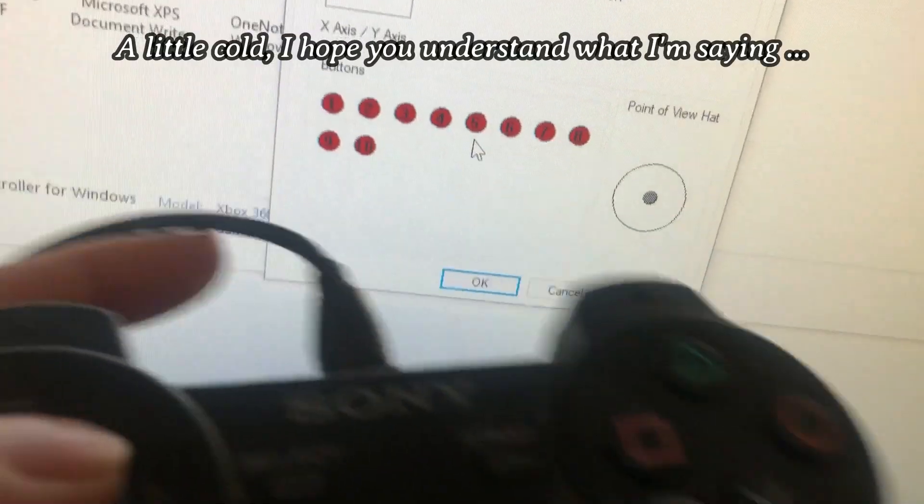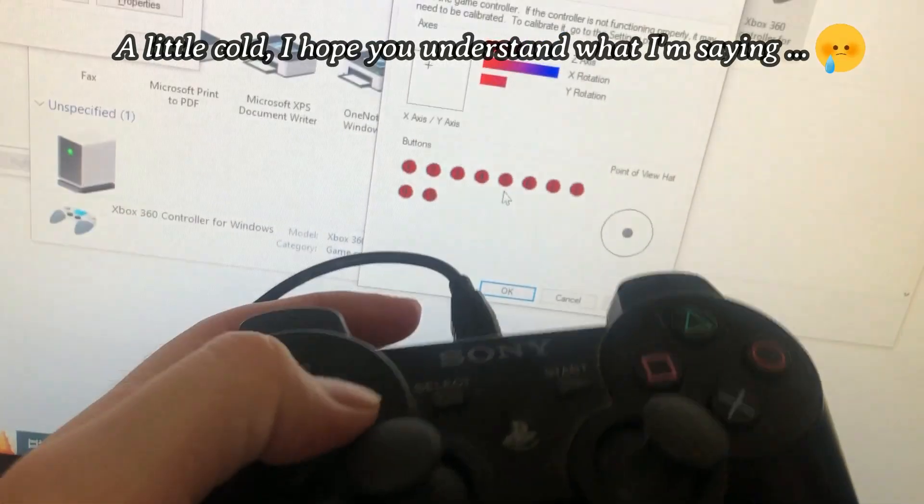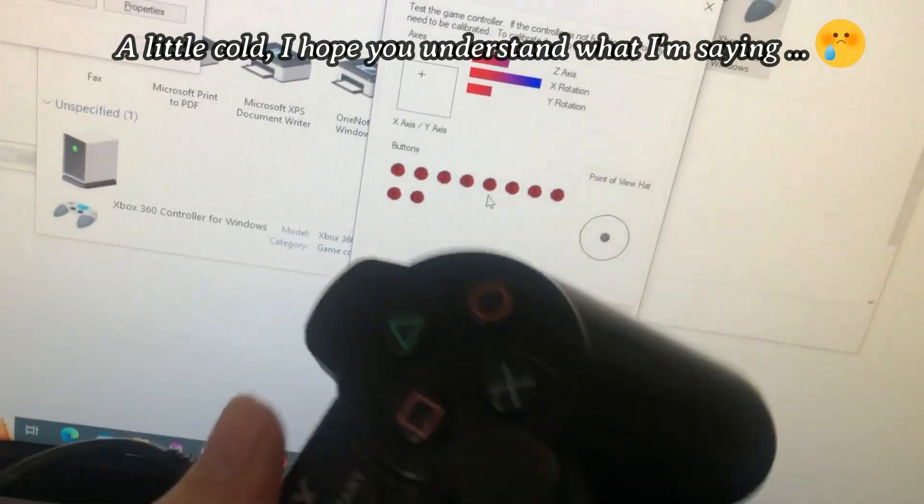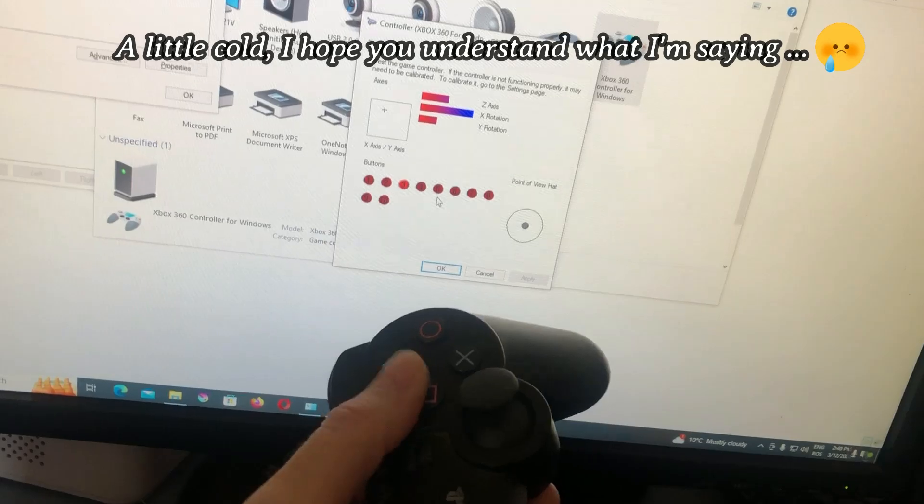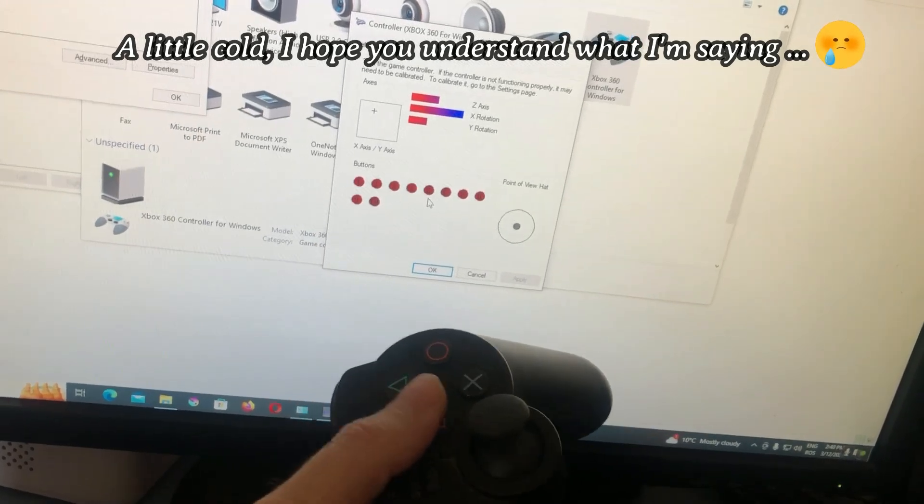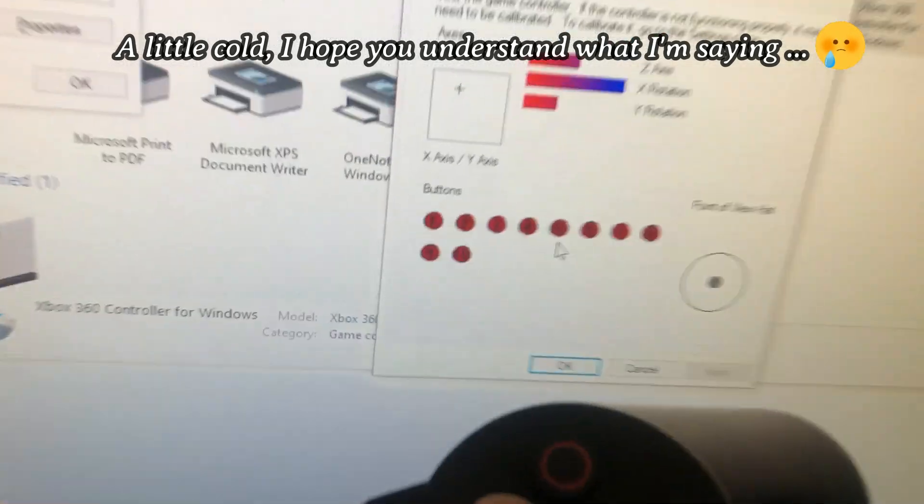Hello everyone! I want to show you how to connect the controller from PS3 to PC on Windows.